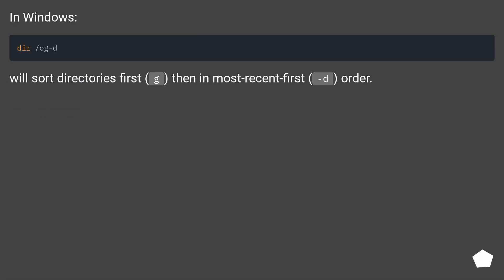In Windows, we'll sort directories first, then in most recent first order.